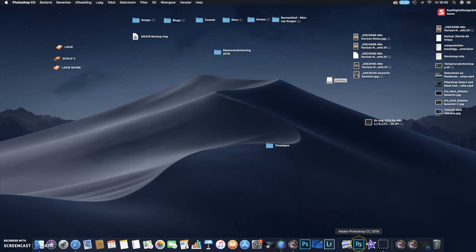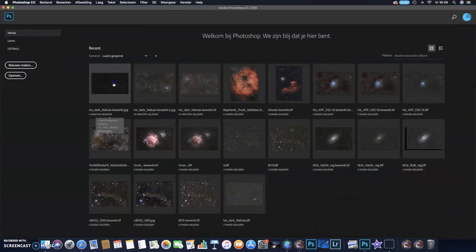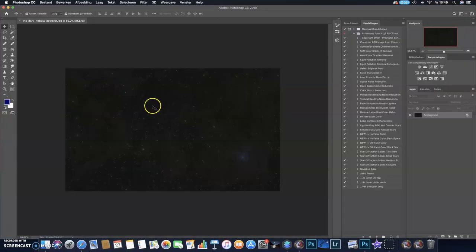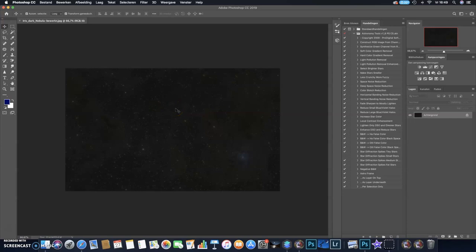So first of all, I will open my image in Photoshop. Here you go. Another thing to mention is if you want to do a proper post-processing of dark nebulosity, make sure you have a lot and a lot of data. The more data you gather, the better it is and the easier it is to process it in a program like Photoshop.